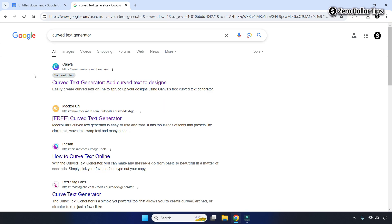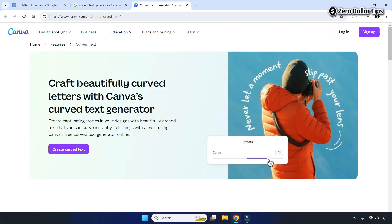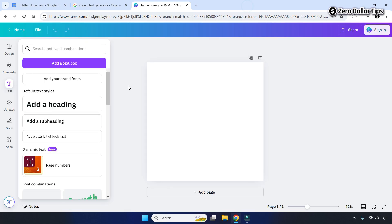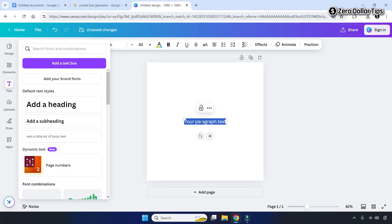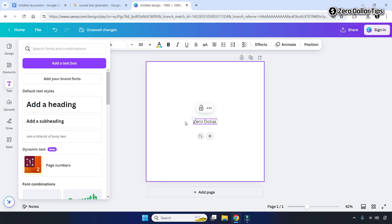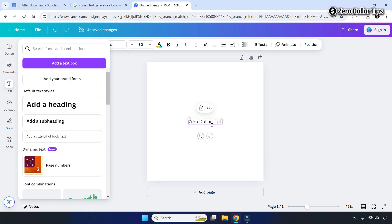Open the first search result, which is from Canva. Simply open it and click on the 'Create Curve Text' option. Inside Canva, click on the 'Add Text Box' option and type the text you want to make curved. For example, I want to curve my YouTube channel name.